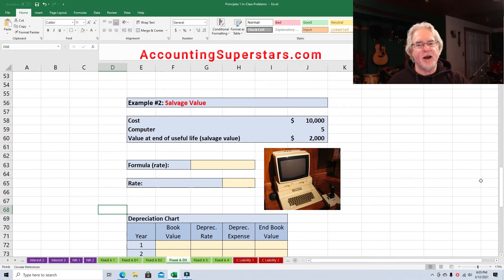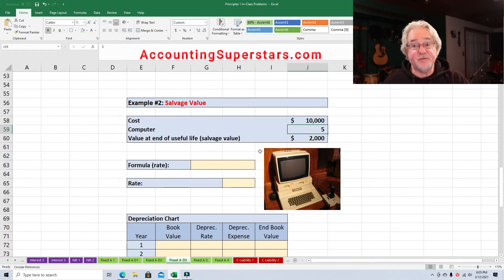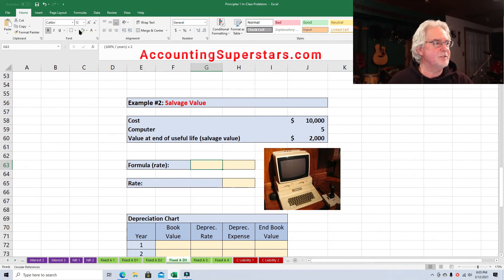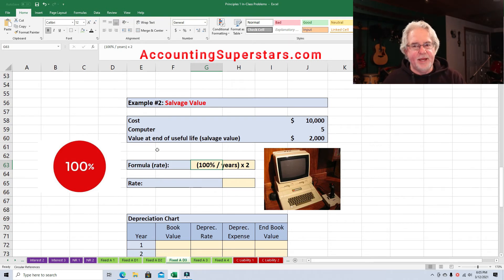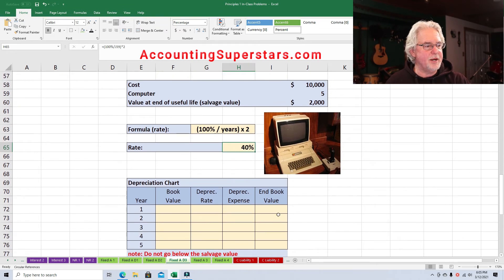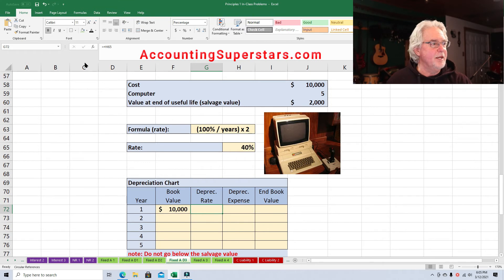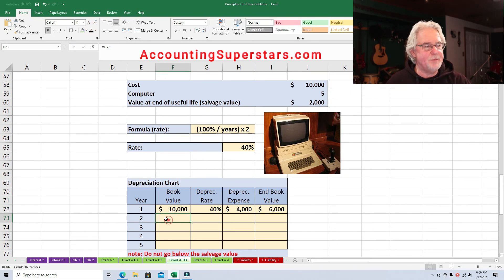Here is example number two. The numbers are identical, but this time we have a salvage value of $2,000. The formula is identical as before — 100% divided by the number of years times two. 100% divided by five is 20%, times two is 40%. Don't worry about subtracting out the salvage value at this point. Starting the table: $10,000 at 40% gives depreciation expense of $4,000, ending book value $6,000. Then $6,000 times 40% is $2,400, so $6,000 minus $2,400 is $3,600.